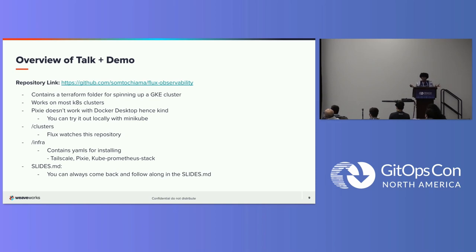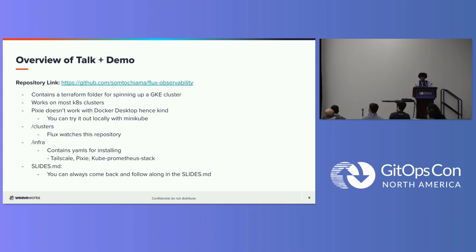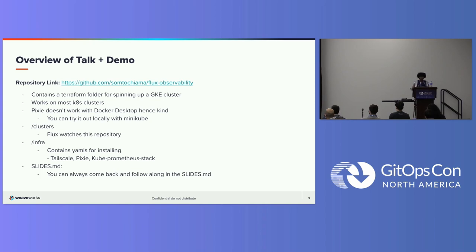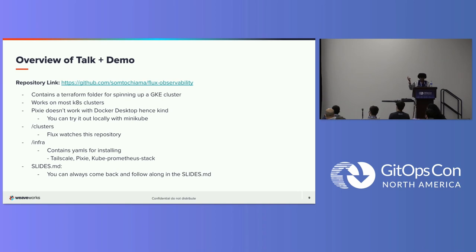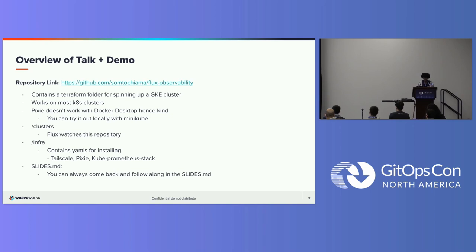So there's a link to the demo I'm about to show. Just a quick run through of what's in the repository. I've already set it up because of time. I'll be working through the setup, but it's basically already done. So there's a Terraform folder for spinning up a GKE cluster. You could, but this demo works with any Kubernetes cluster. And we also use Pixie at the end. You don't have to, but Pixie doesn't work with Docker desktop and hence won't work on a kind cluster. We have the clusters folder that contains, this is where the repository that Flux would watch and apply on cluster. And we have the infra folder which contains the manifests for different things we're going to be installing on the cluster.